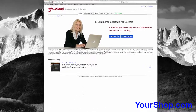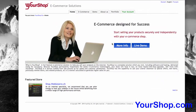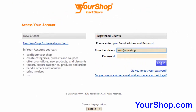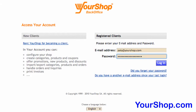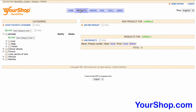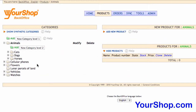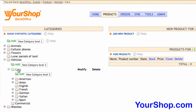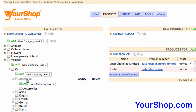Log into the secure Your Shop back office to add CRS cross-selling to a product. Search for the product, then click on the product number to open the product in a pop-up window.